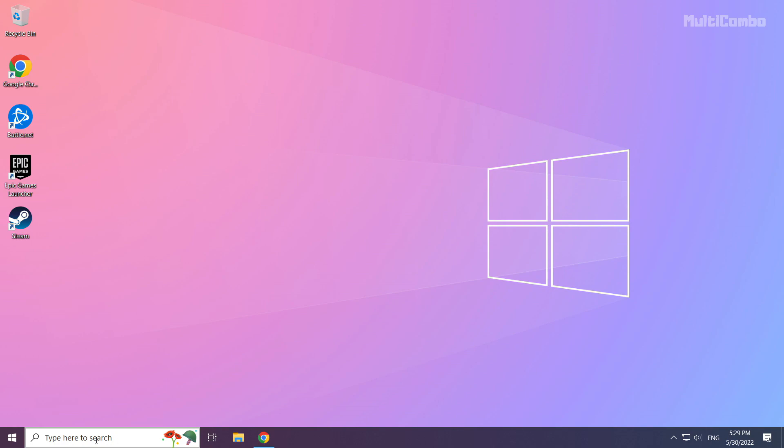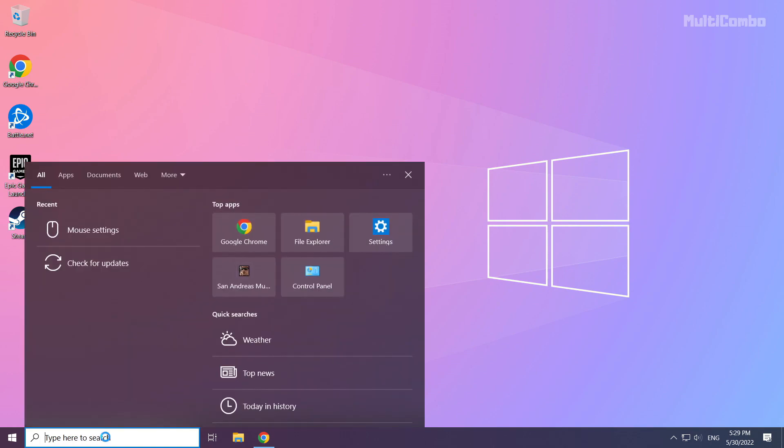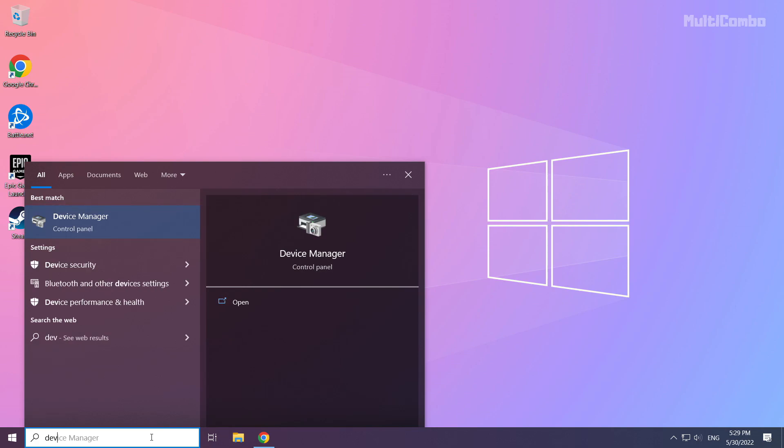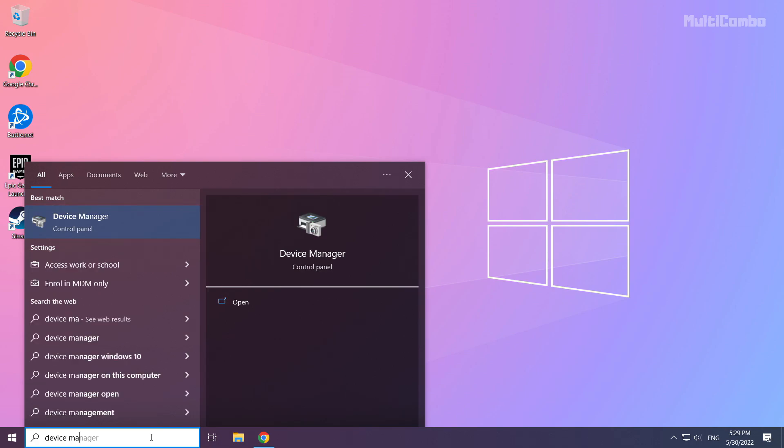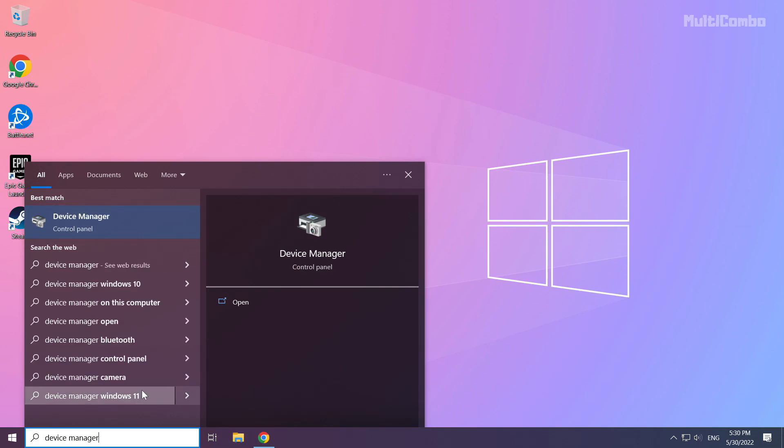Click the search bar and type device manager. Click device manager.